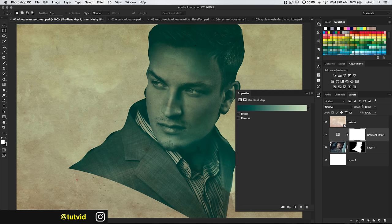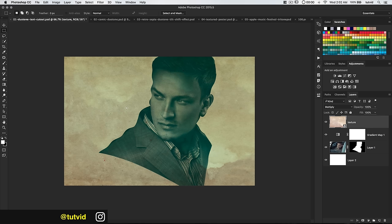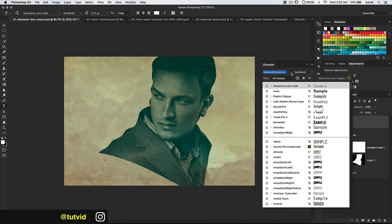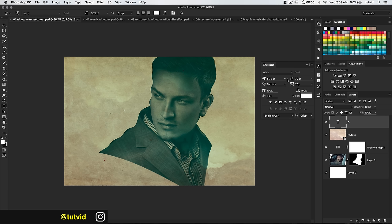Now we need to create the masks for the letters. I'm going to use the letters GQ — like GQ Magazine. I'll grab my text tool and type out a G. I'm going to open up the character panel — Window > Character — and use the font Nevis, which is a free font from a site like Font Squirrel. I'll bump the font size up to about 225.